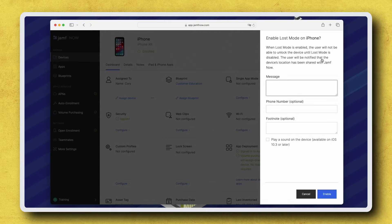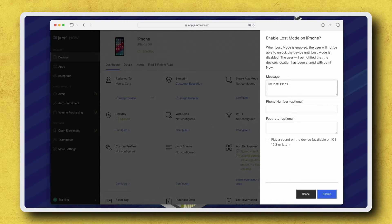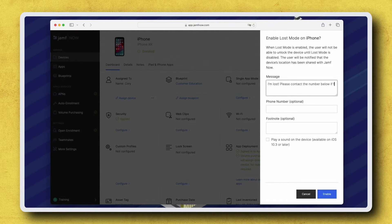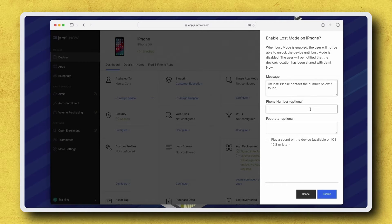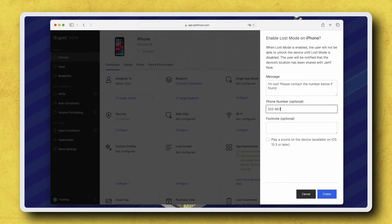In the Message field, I'm entering, I'm Lost. Please contact the number below if found. In the Phone Number field, I'm entering the number for my Help Desk.